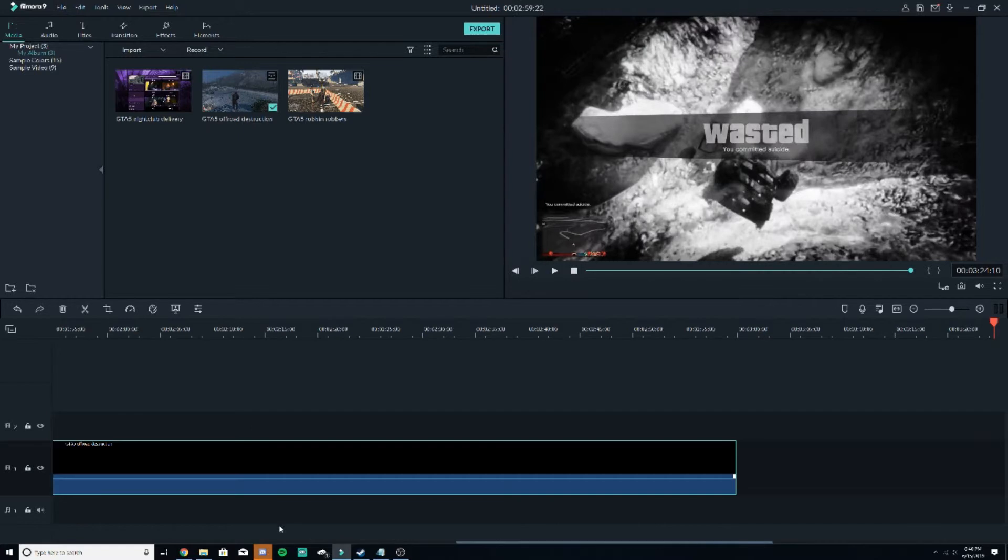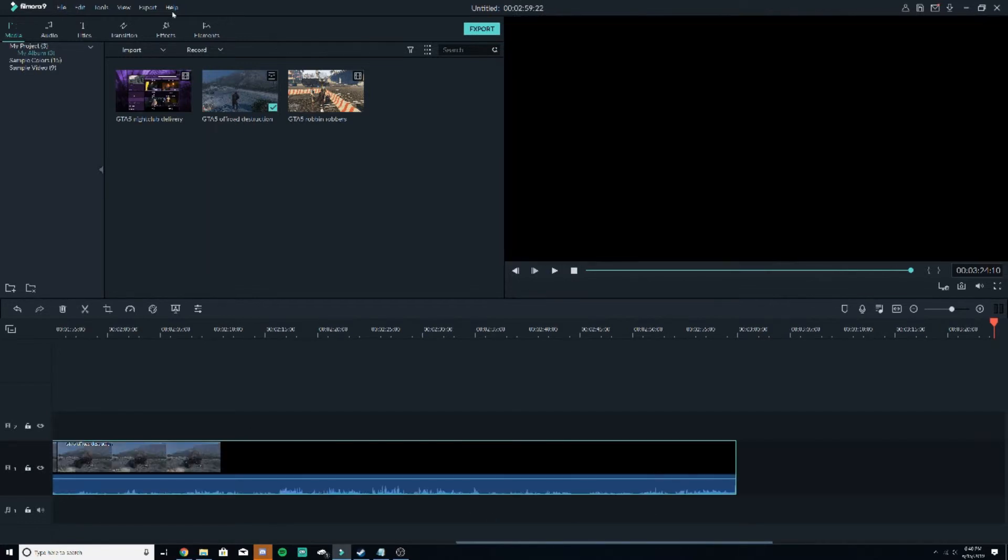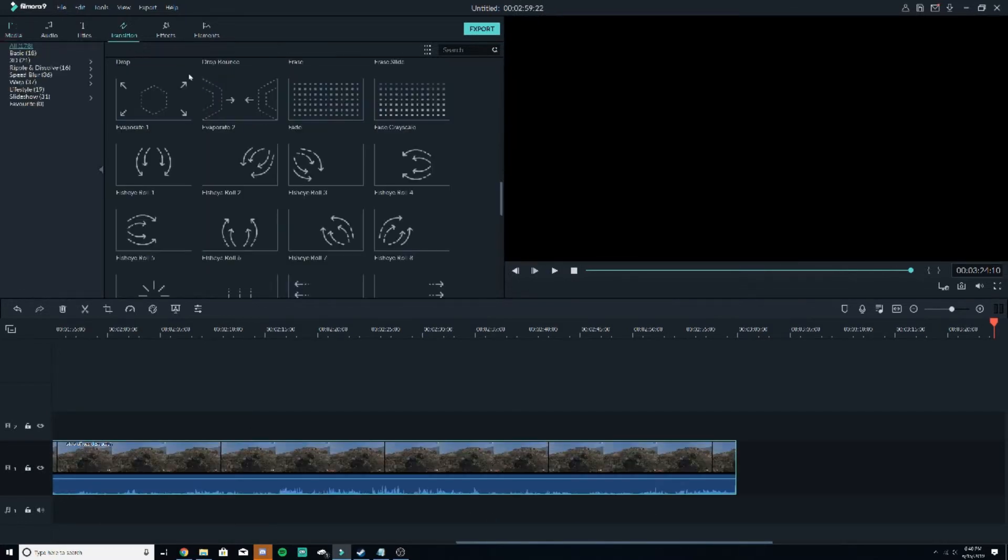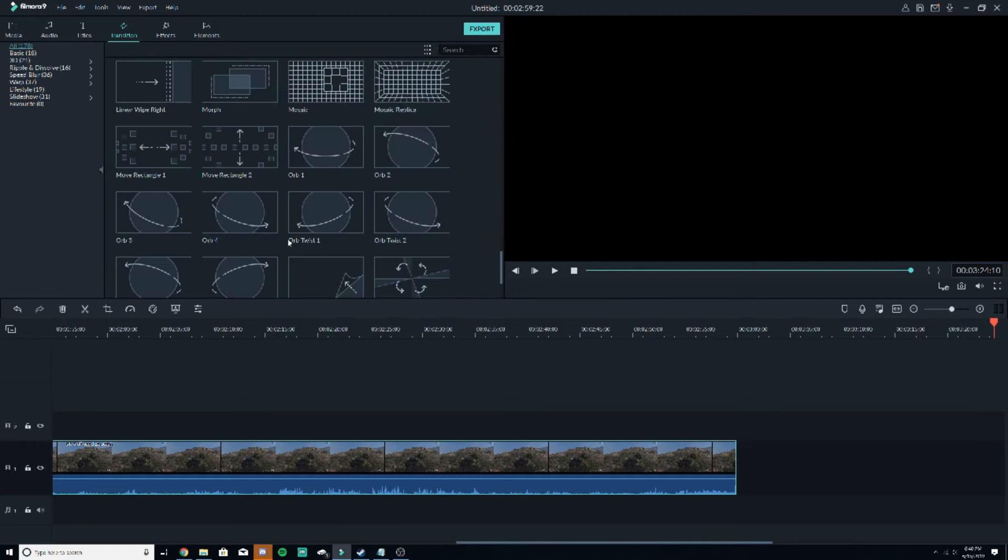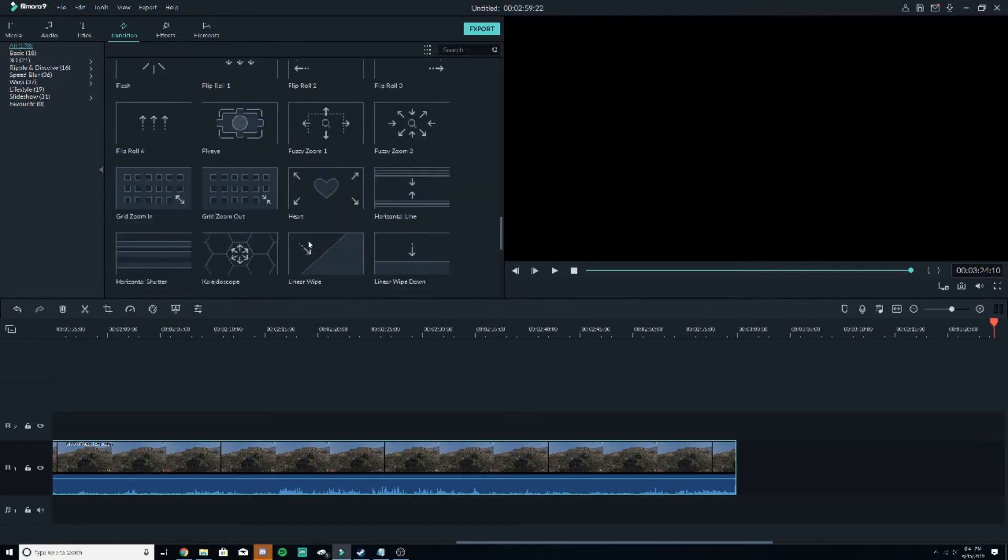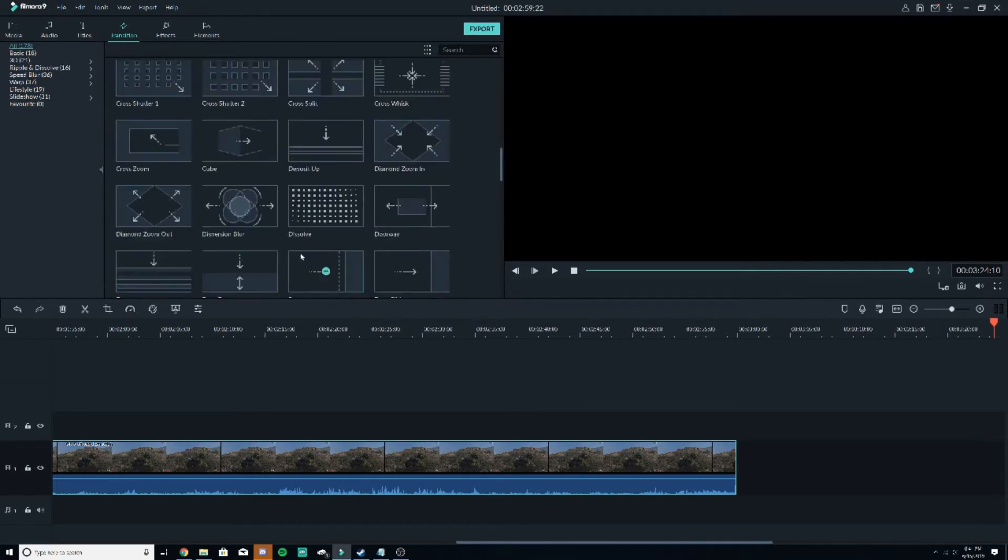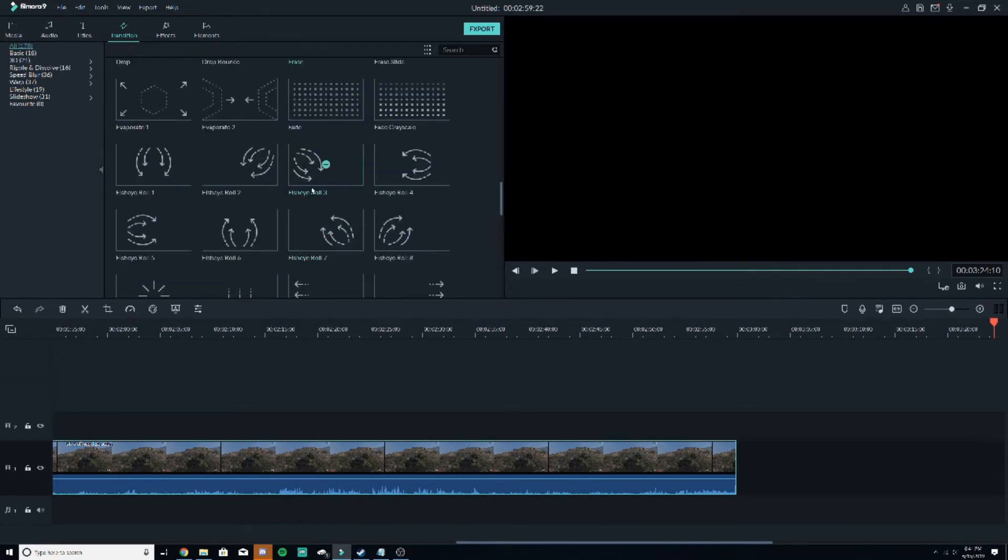Maybe even add a transition at the end, something like that. Just throw a fade in there so it fades into the outro portion of the video.